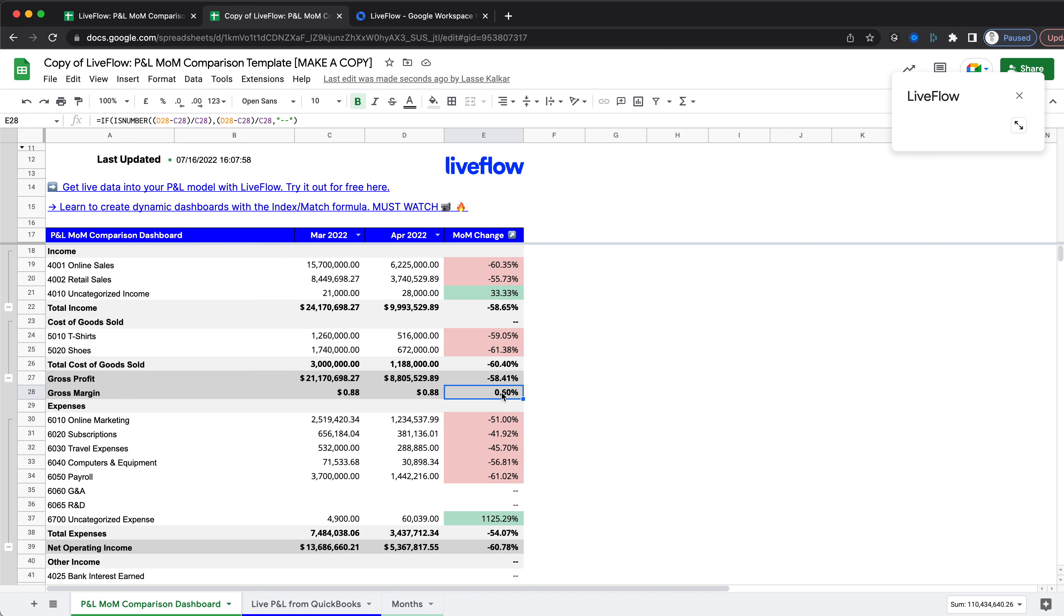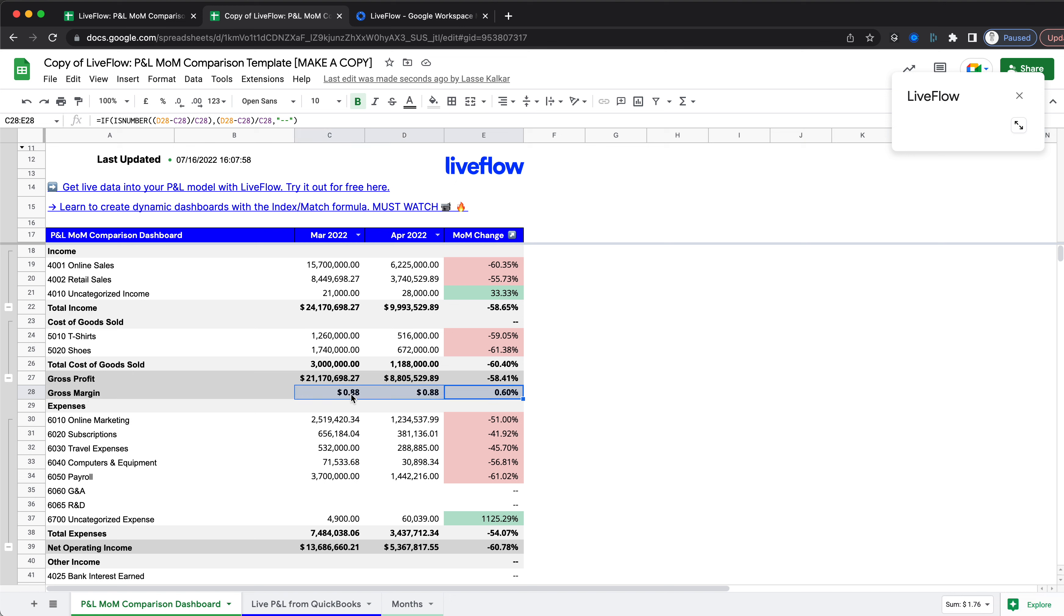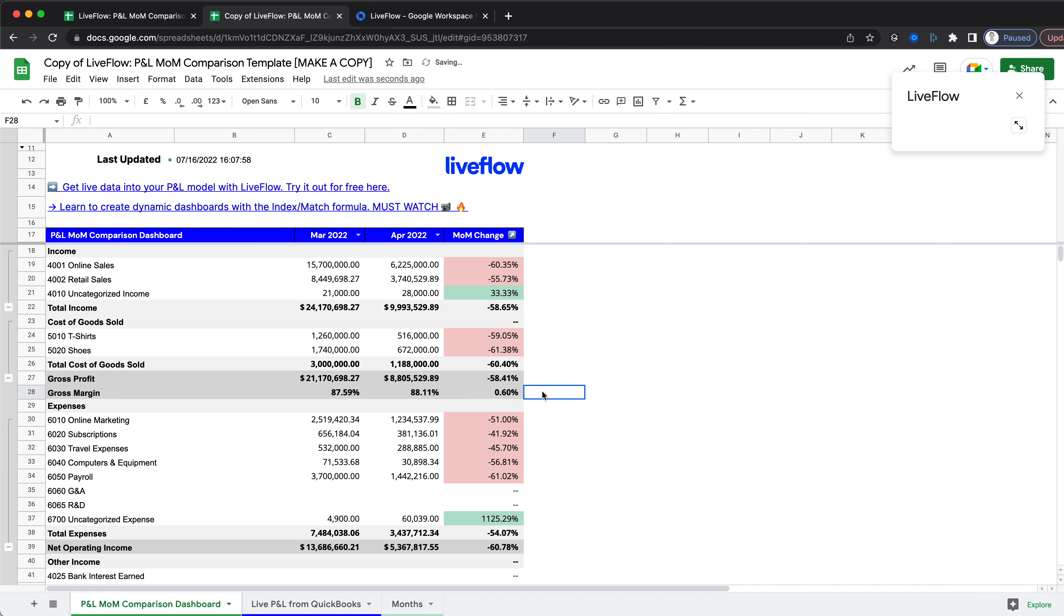One small caveat: we have a gross margin row here, and you may see it in a different row depending on how much data you have. When we refresh the data, all you need to do to fix this is click on the percentage up here so it will be formatted as a percentage.